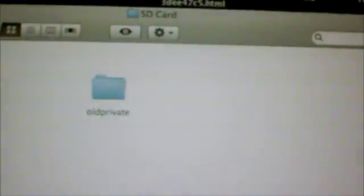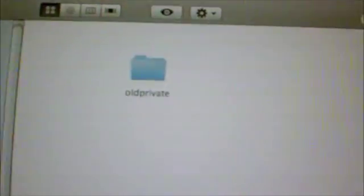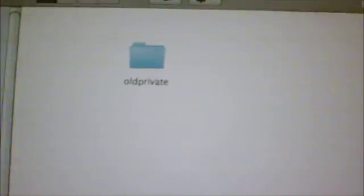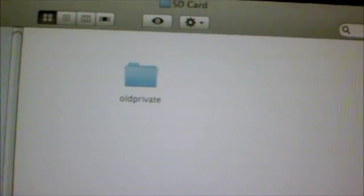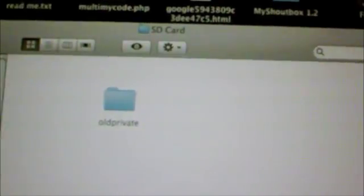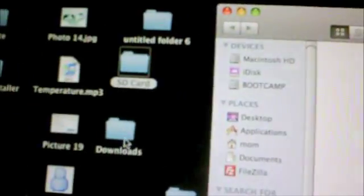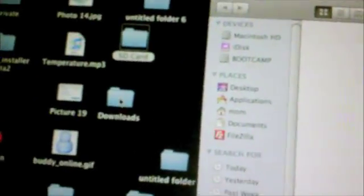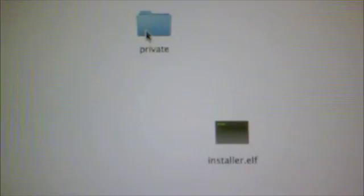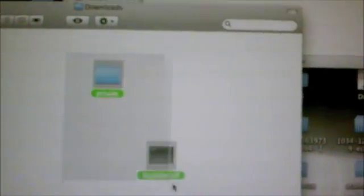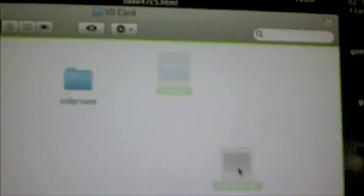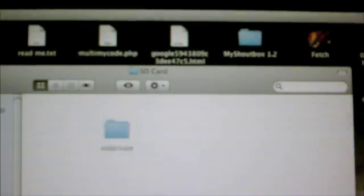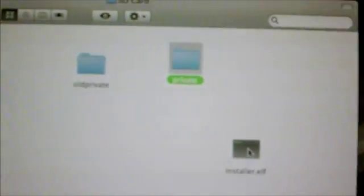So then over there in the description box, there's a link to downloads where you can download all the stuff that you need, and it should come in a little download zip thing, and you can open that, unzip it. You should have a folder named downloads. So inside the downloads folder is a private folder and installer.elf. So copy the private folder and the installer file and move it to your SD card.